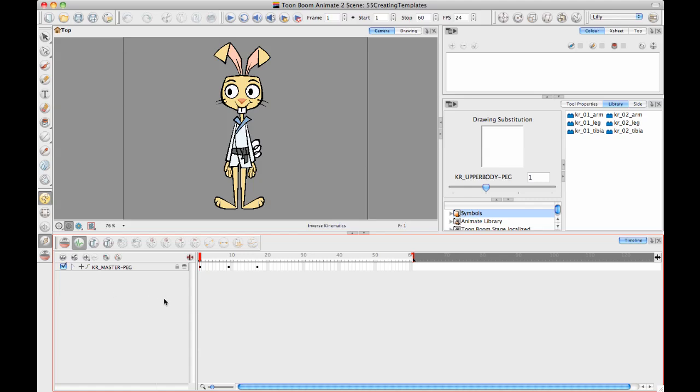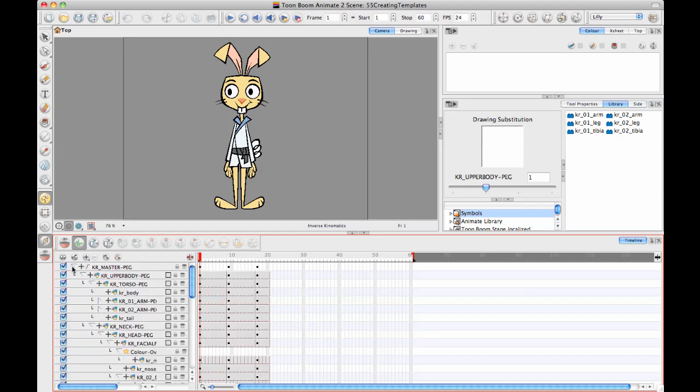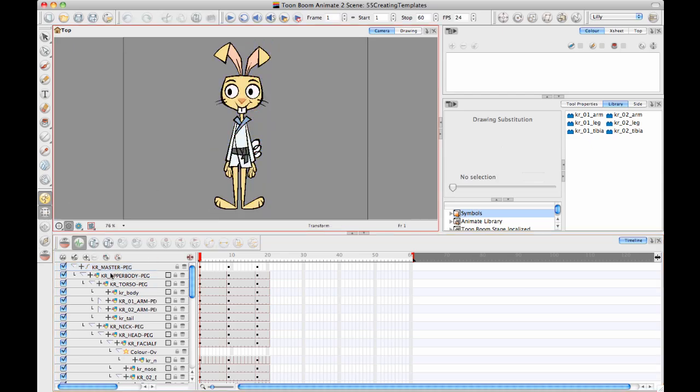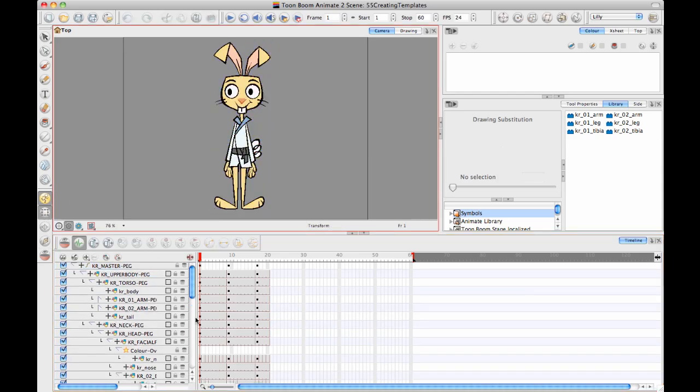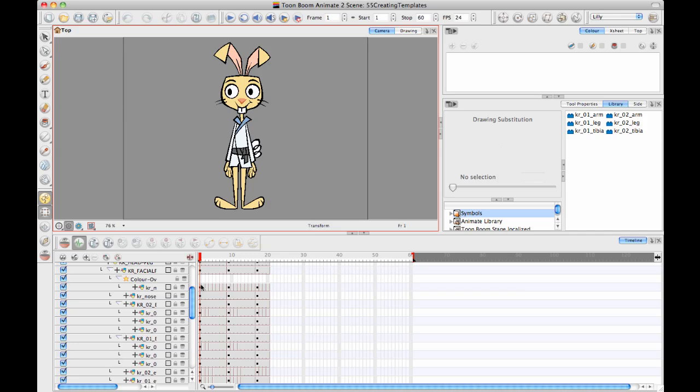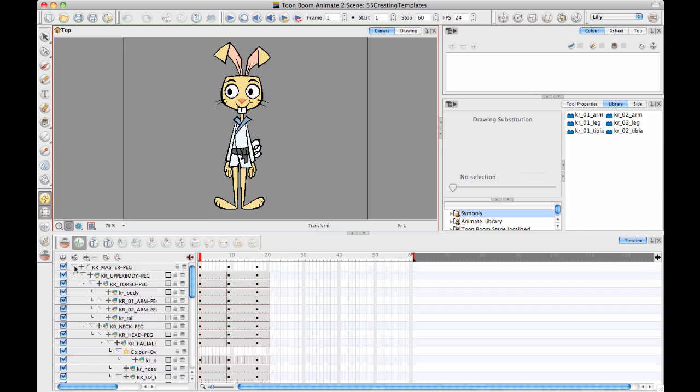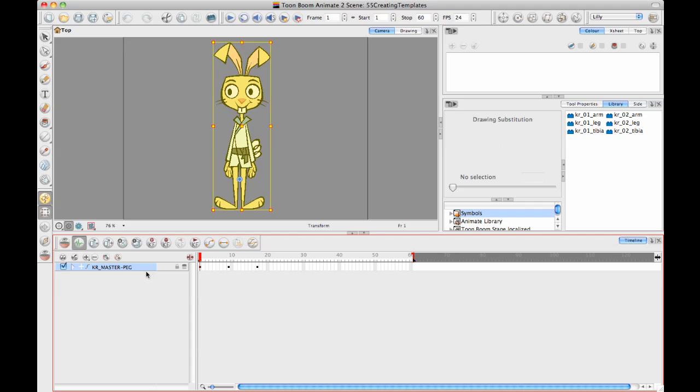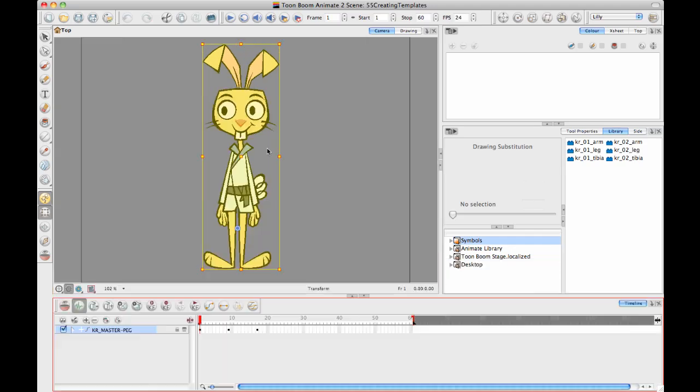So there's a couple of concepts to be aware of when you're creating a master template. The first thing is that you really want to have a master peg that is the parent of all of the other drawing layers there, so that you can collapse everything inside that peg. That way when you're creating your master template you can select the master peg and it will automatically select everything inside of it. It's very important to have a master peg.